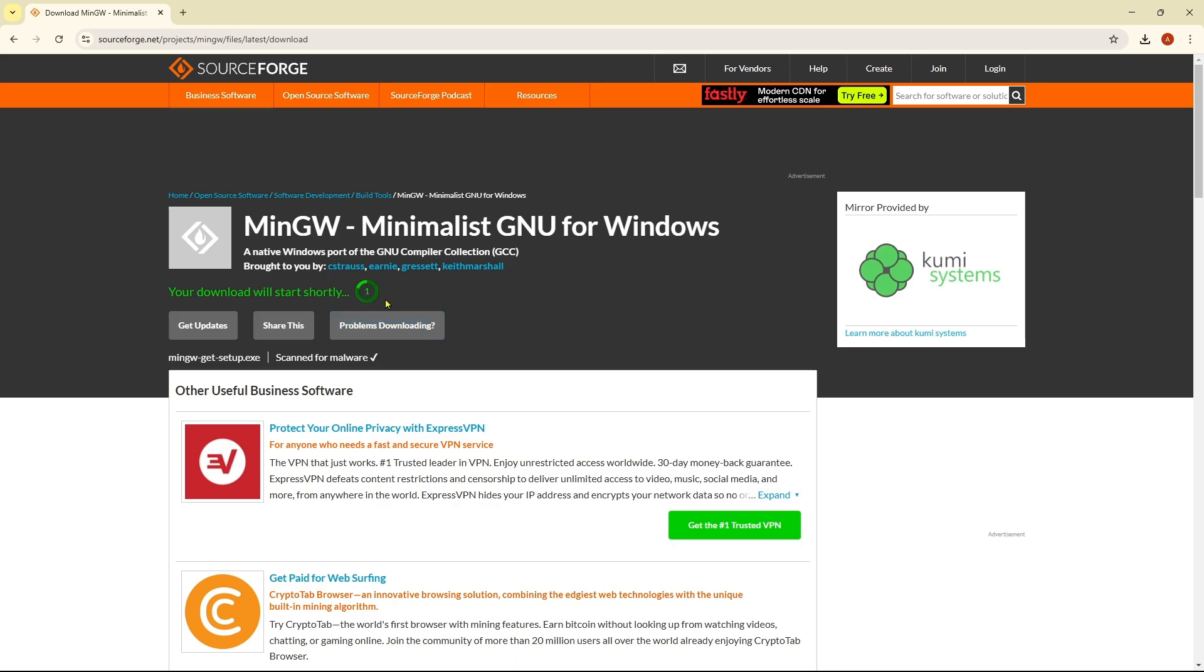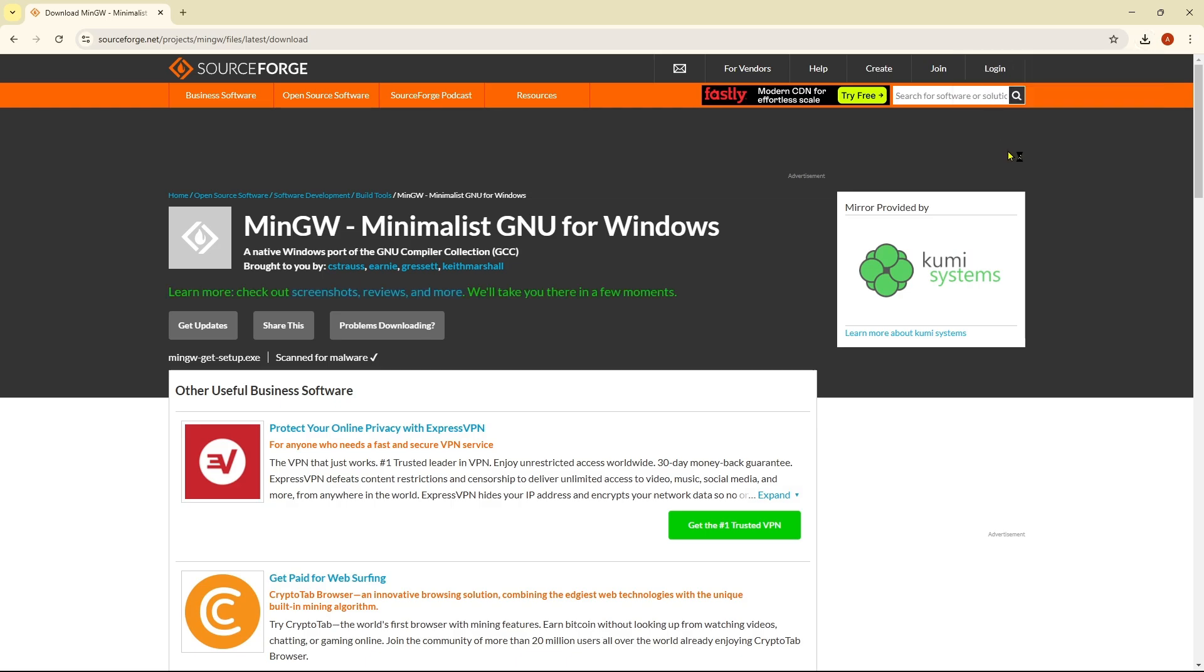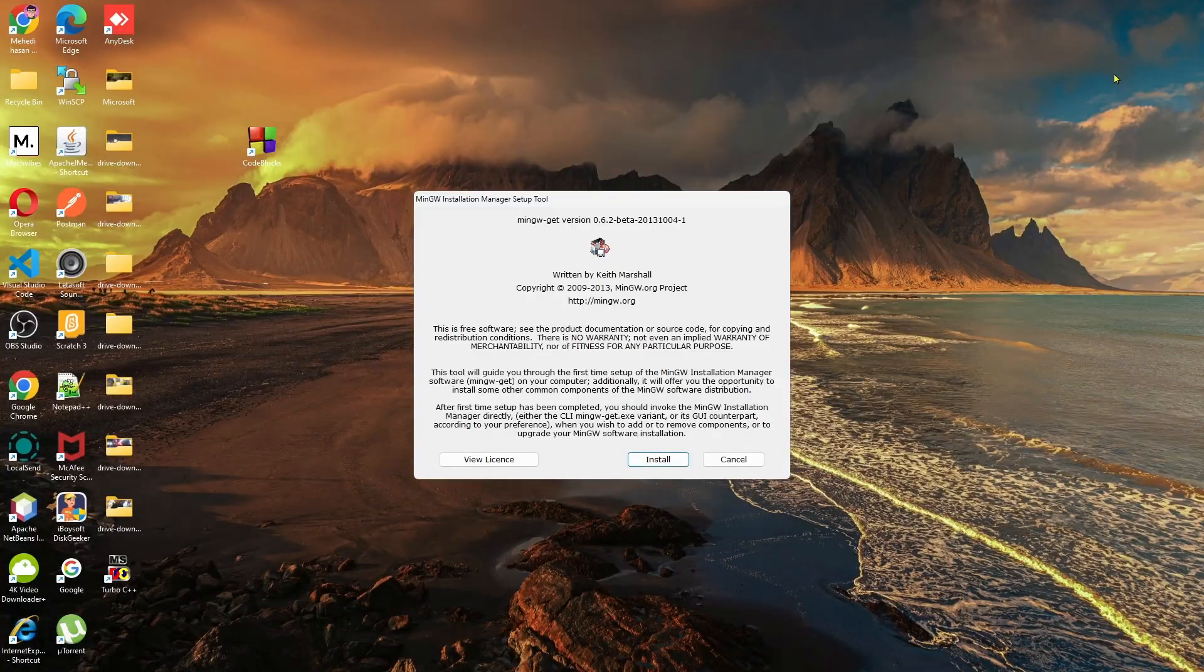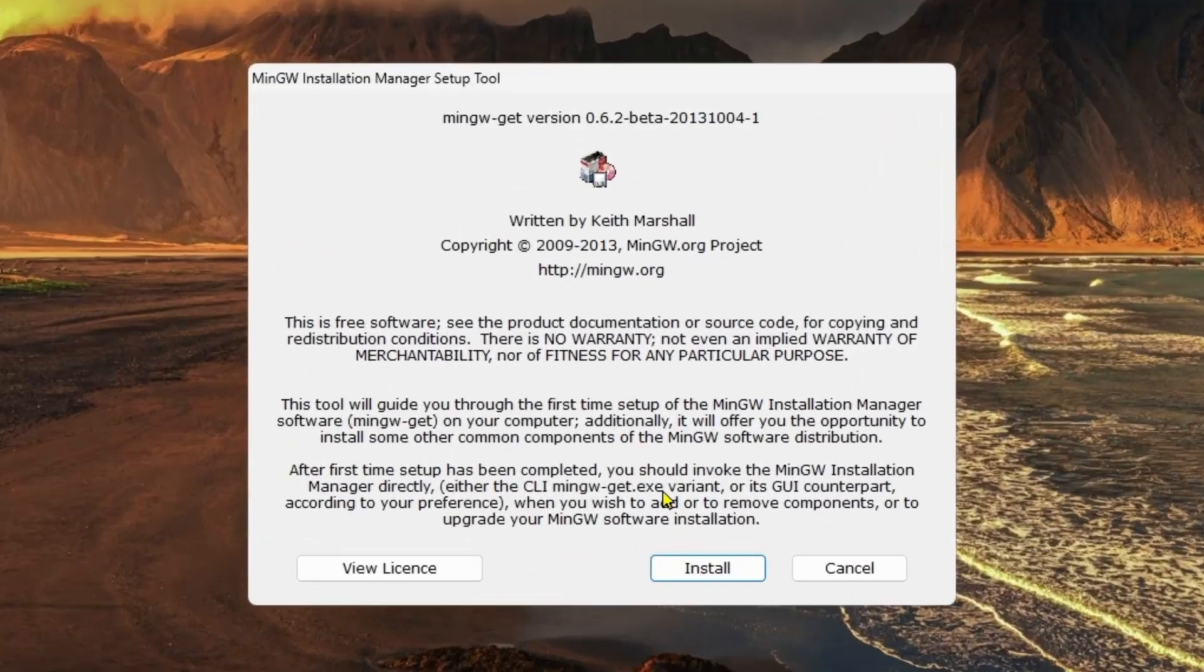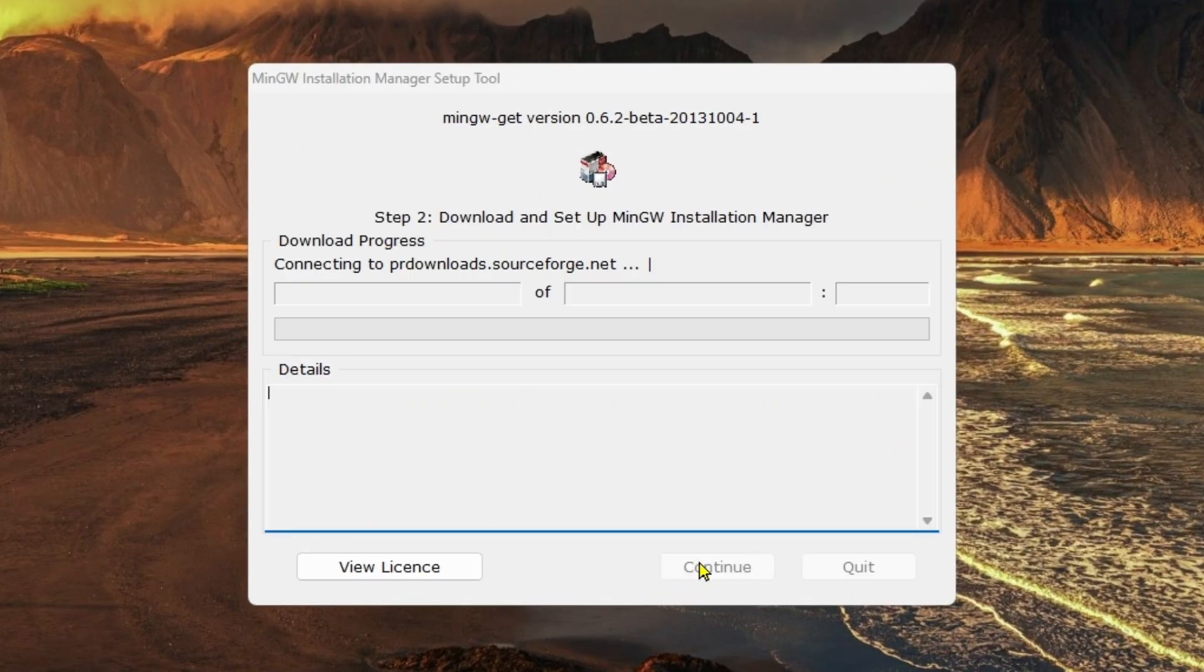As you can see, the download has been started and it's downloaded. If you double-click on it and minimize the browser, click on install, then click continue.